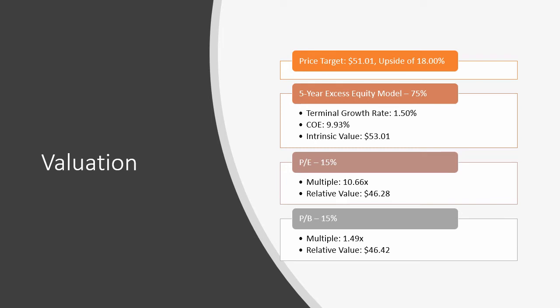Additionally, a PE multiple valuation was calculated using a weighted average peer multiple of 10.66x, resulting in a relative valuation of $46.28. Finally, a price-to-book multiple valuation was calculated using a weighted average peer multiple of 1.49x, resulting in a relative valuation of $46.42.